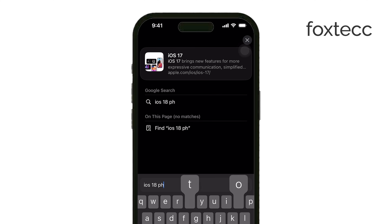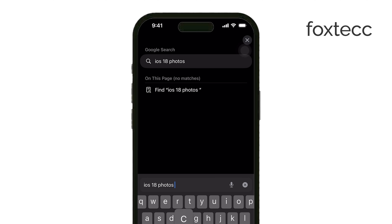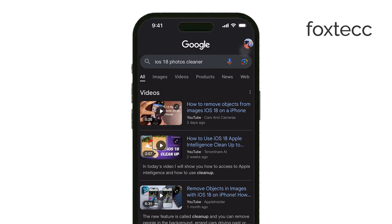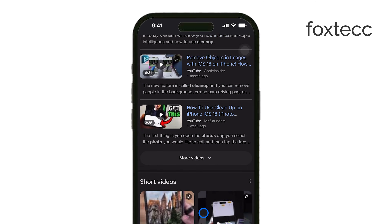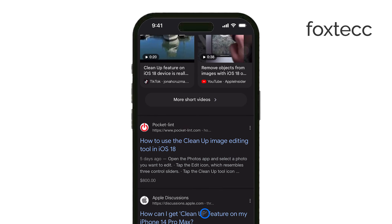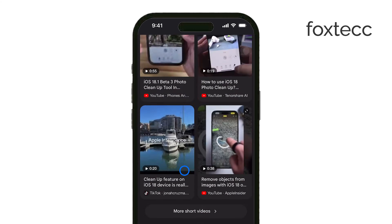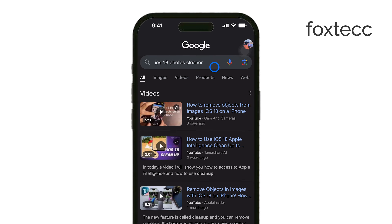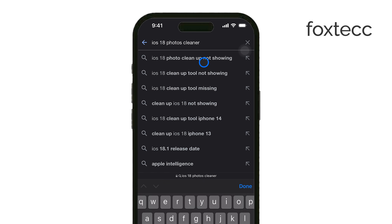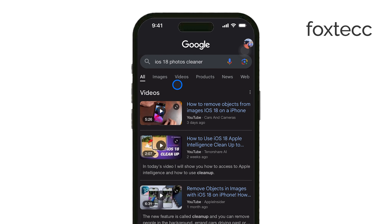First, let's talk about the photo cleanup tool. Apple recently announced this as part of their new AI suite called Apple Intelligence. This cleanup tool is designed to remove objects from photos, making it easy to edit out things you don't want in the background.